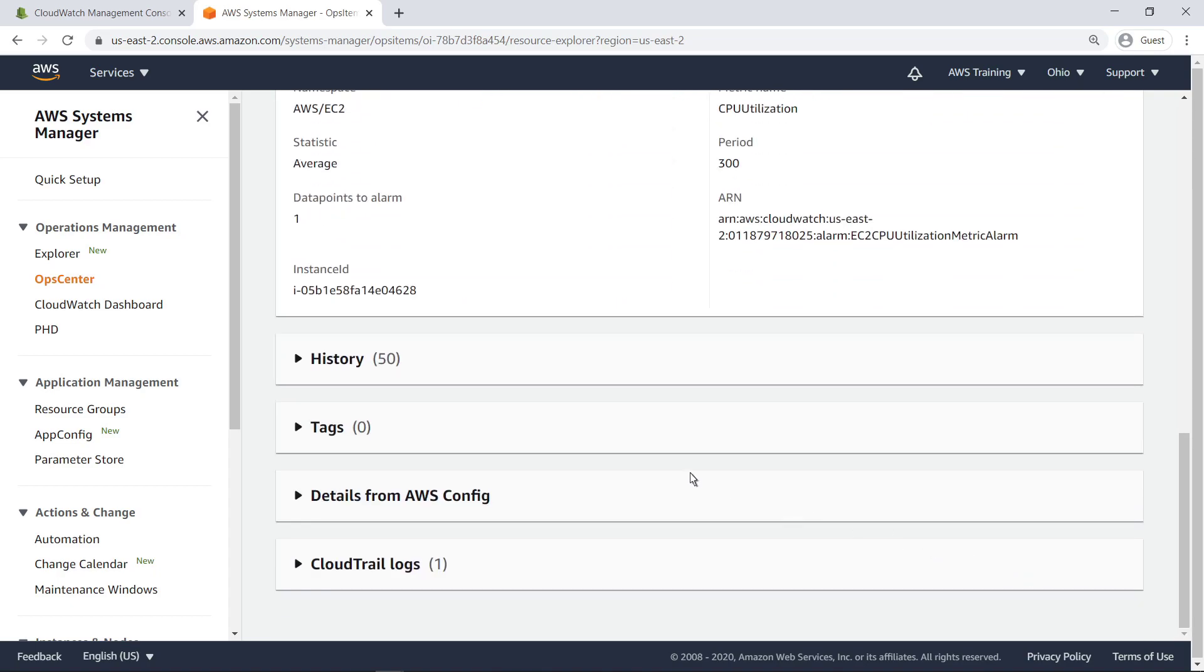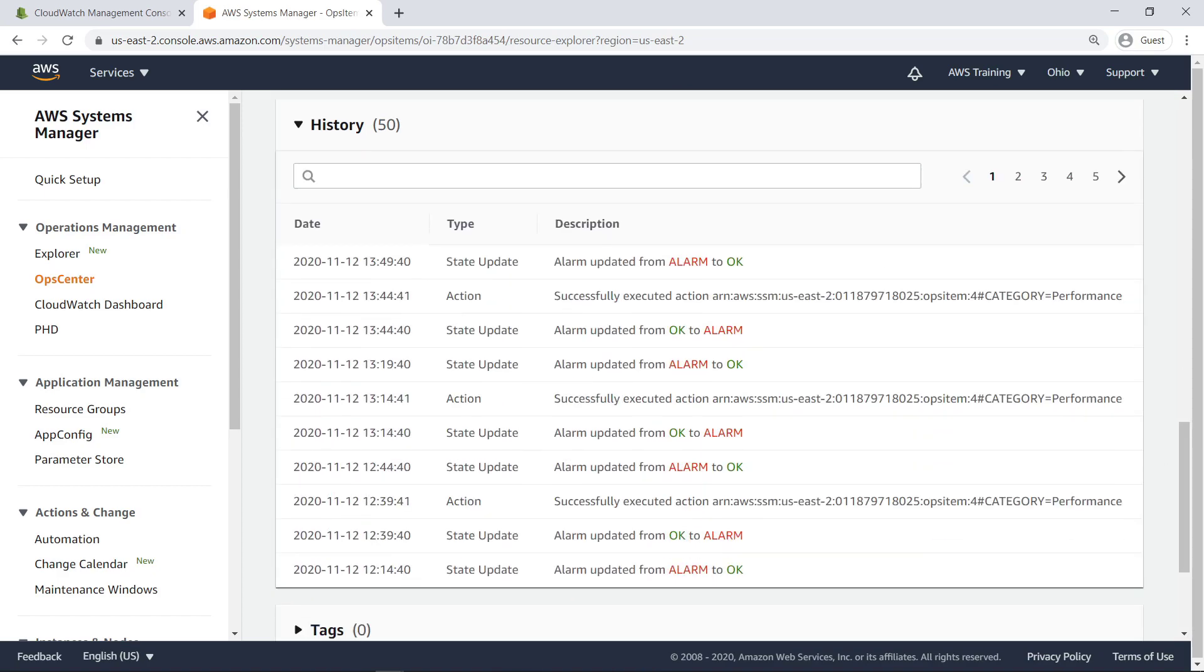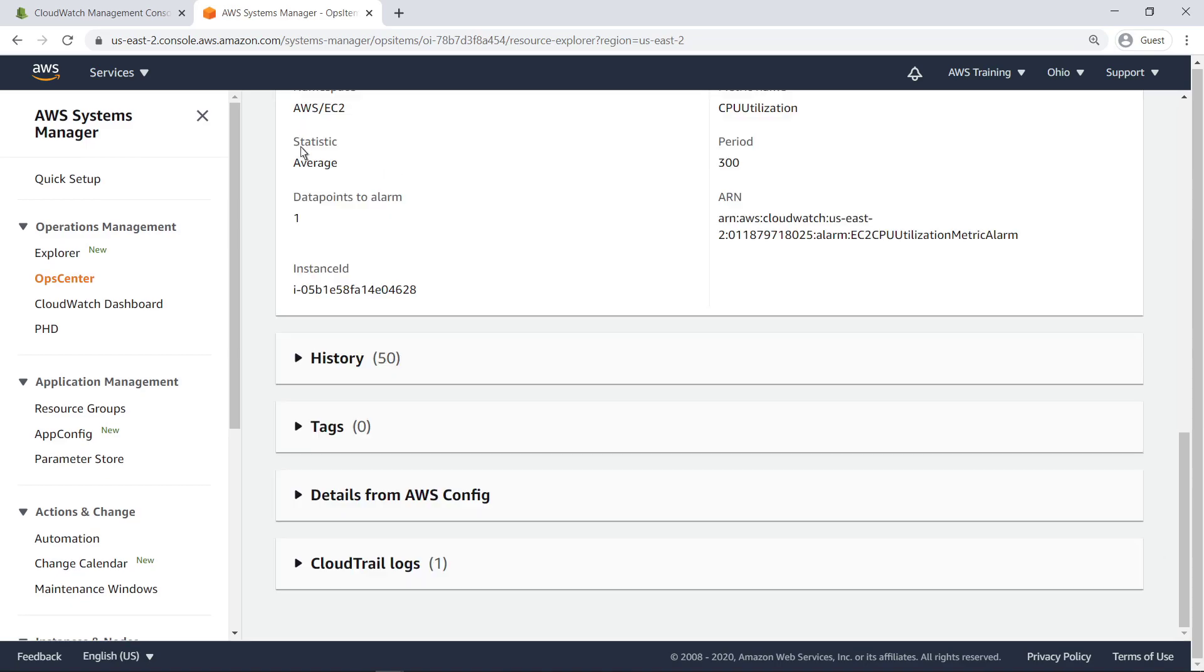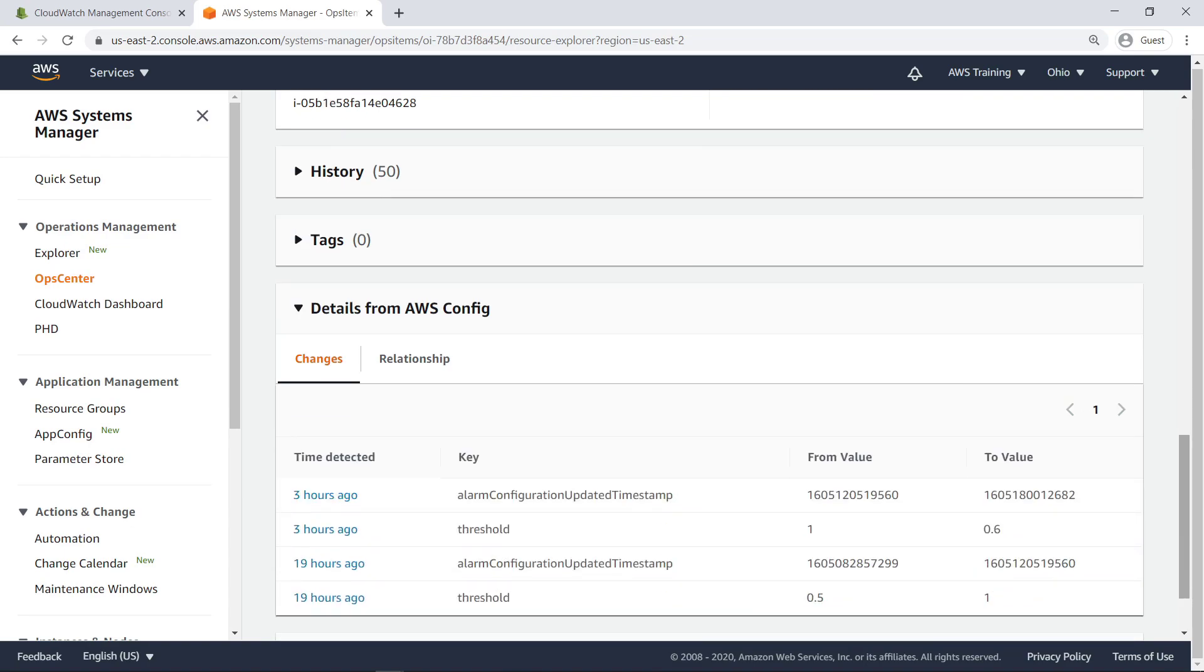In the History pane, we can view the events that correspond to our CloudWatch alarm entering or leaving the triggered state. We can view diagnostic information from enabled services such as AWS Config or AWS CloudTrail without switching consoles.